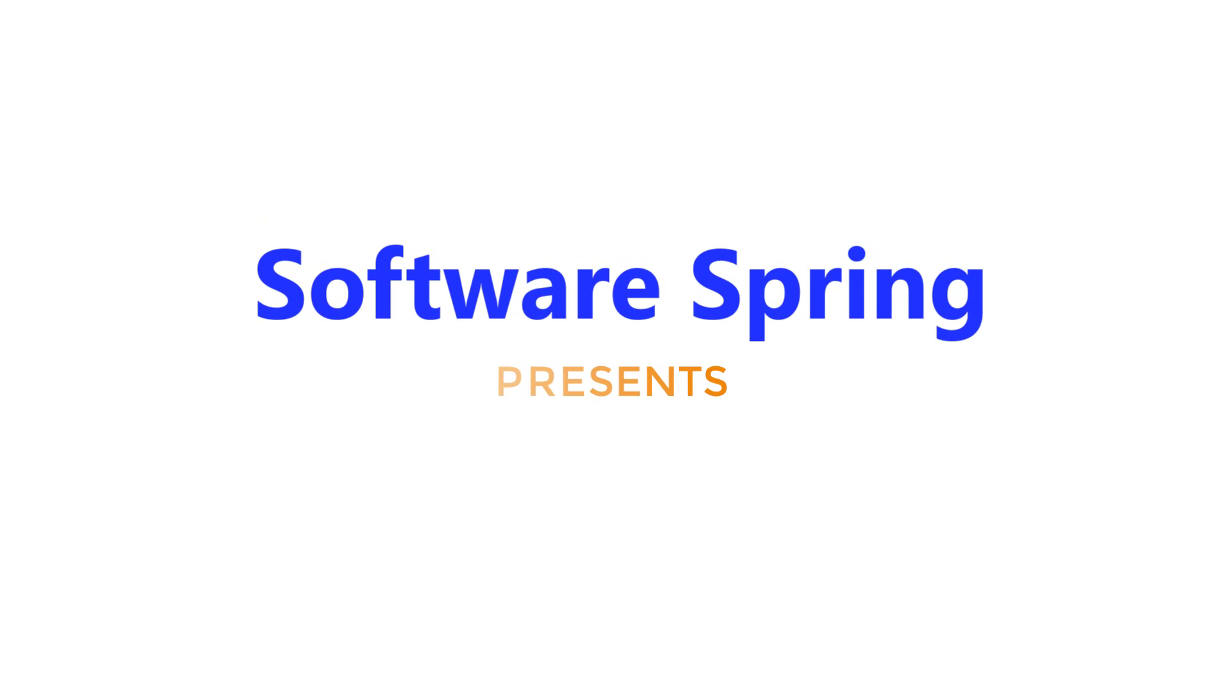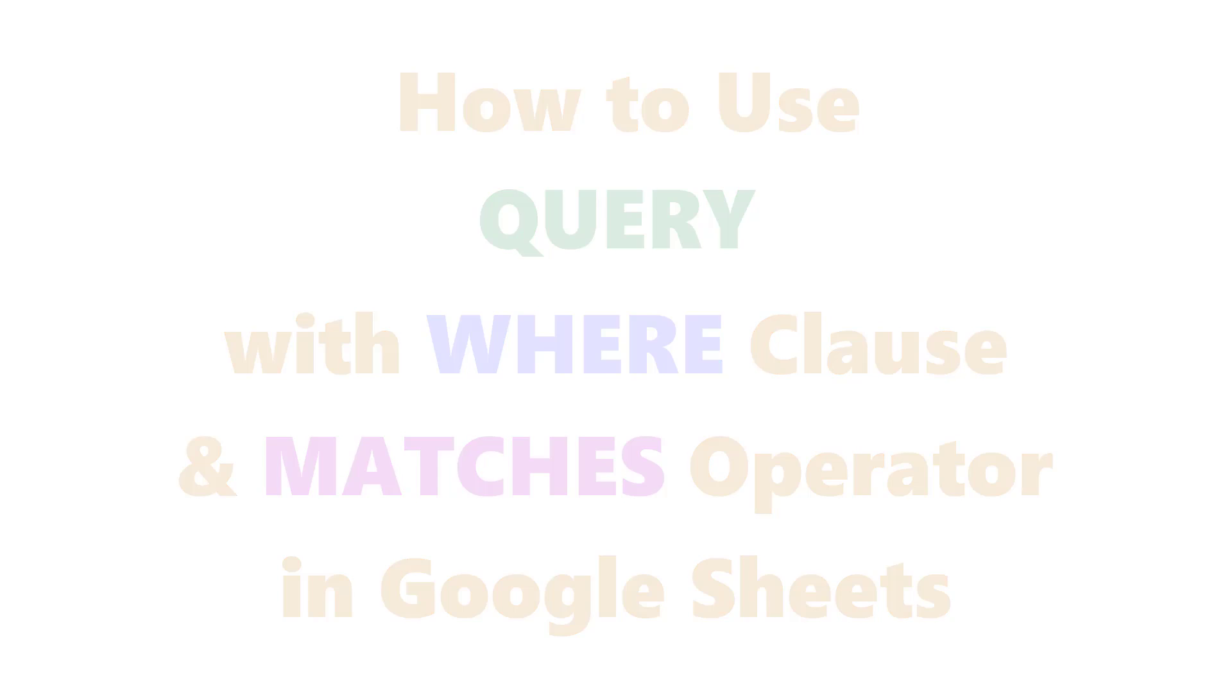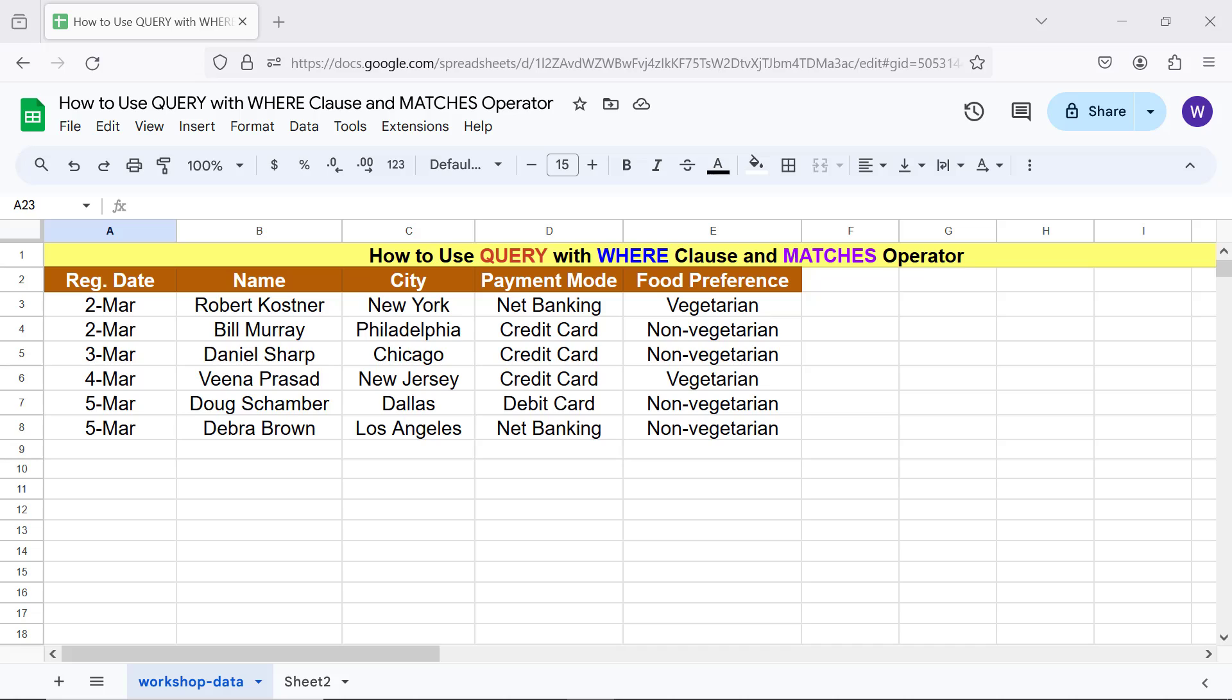Software Spring presents: How to Use QUERY with WHERE Clause and MATCHES Operator in Google Sheets. Hi folks, greetings! Welcome to this tutorial which gives the steps to use the QUERY function with the WHERE clause and MATCHES operator. For an intro to QUERY, please refer to the tutorial 'How to Use QUERY in Google Sheets' whose link is given in the description.